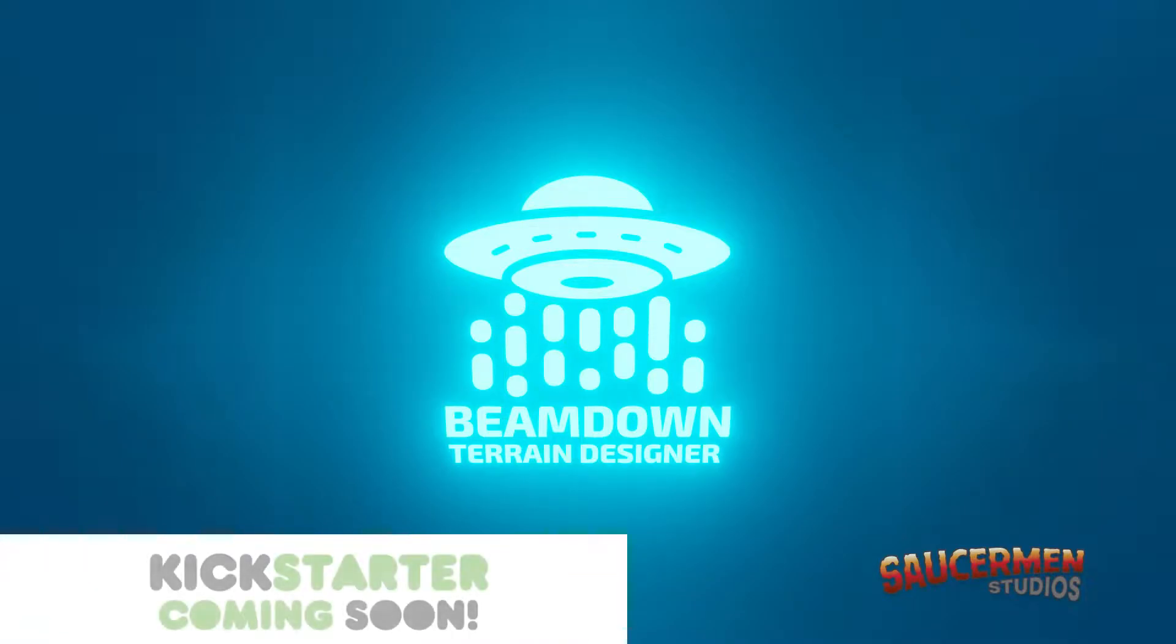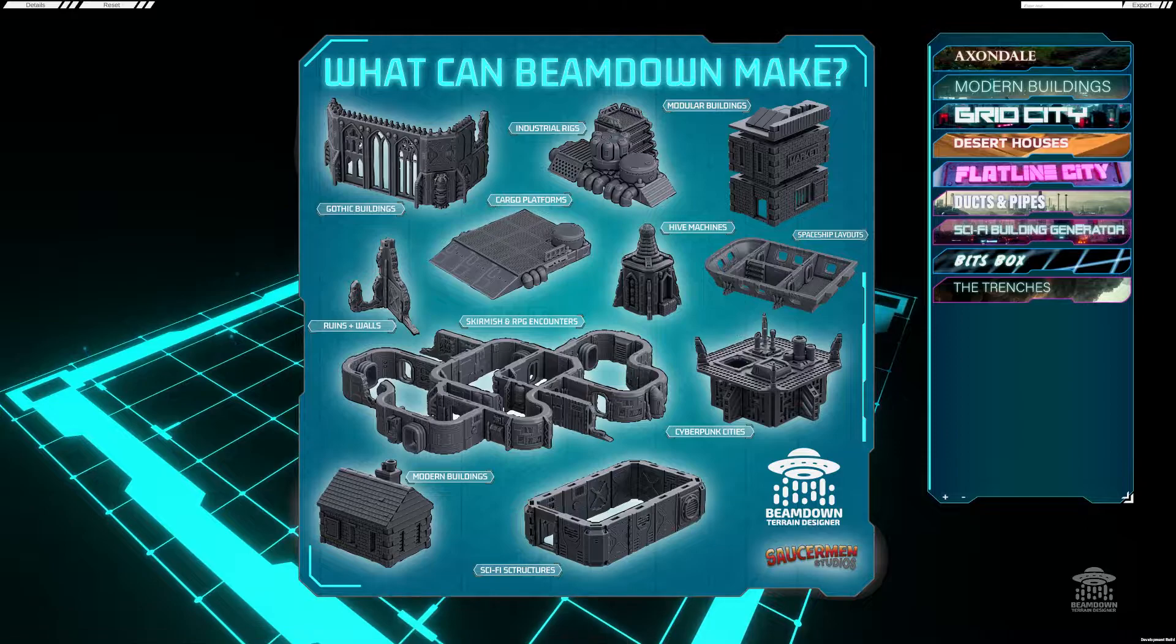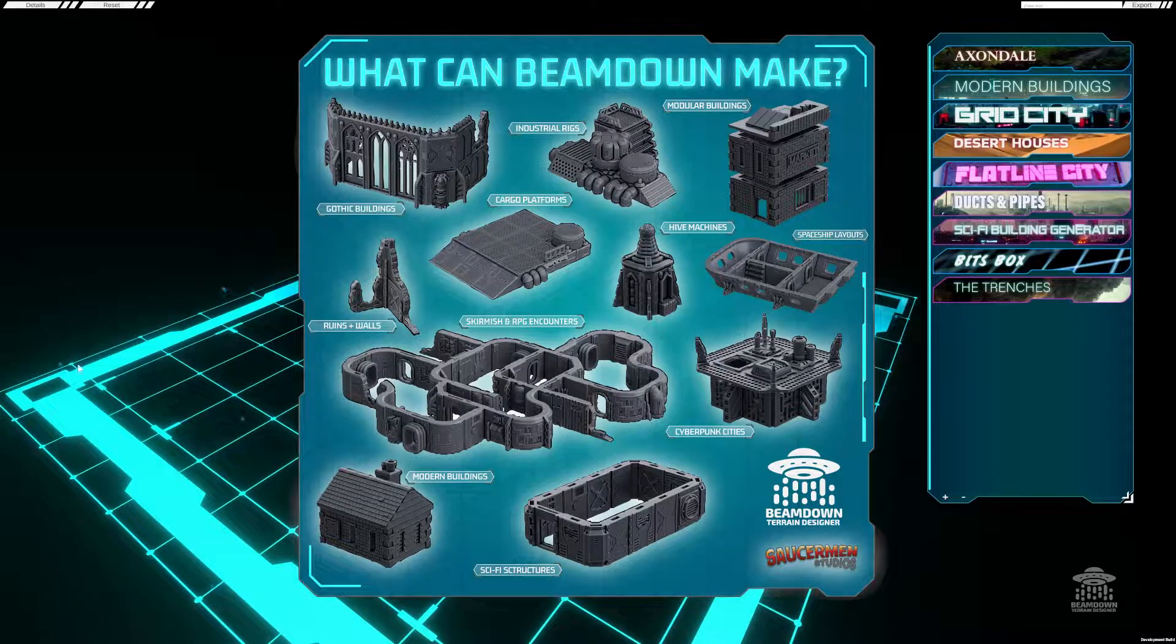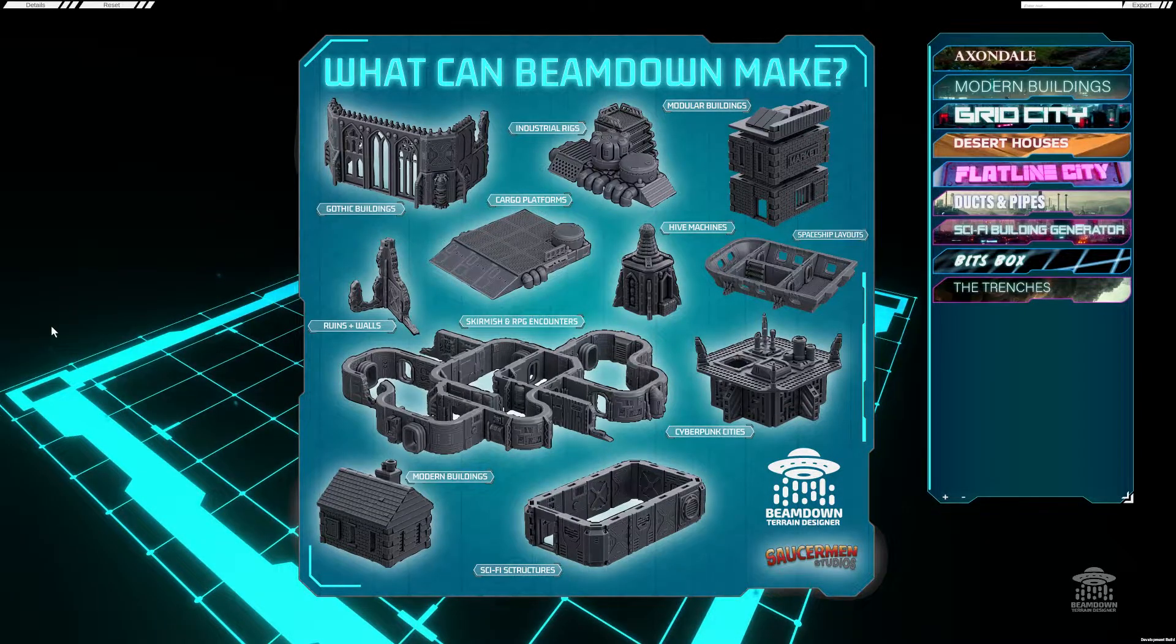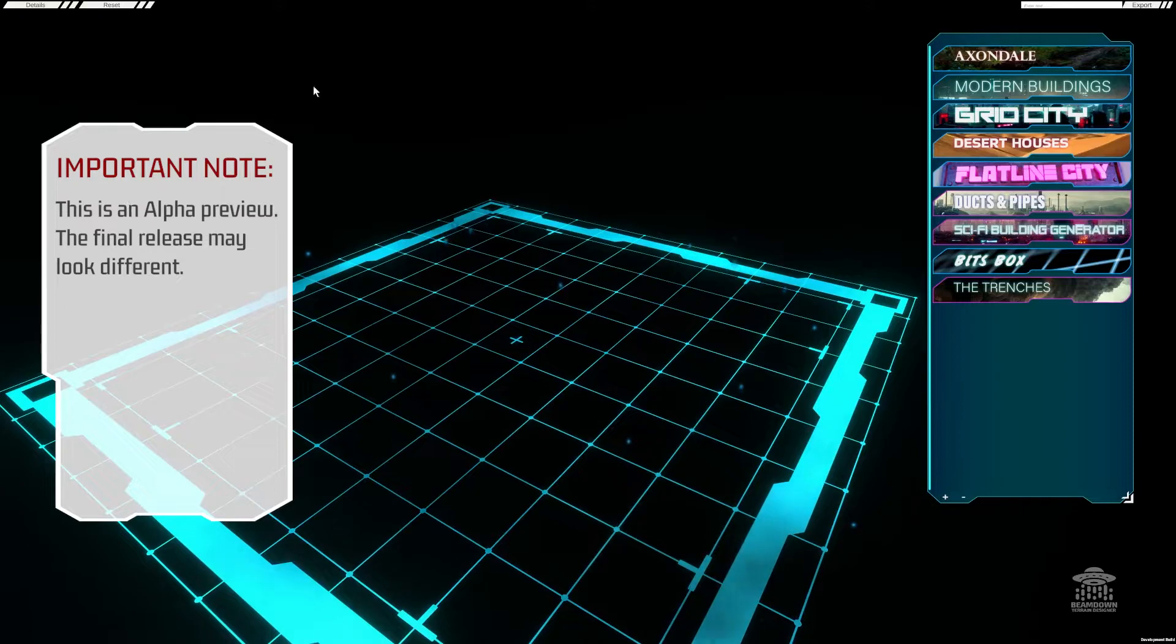Hey everyone, this is Alex from Saucer Men Studios, and today I wanted to show you the free form building tool which is part of our upcoming terrain building software Beamdown.